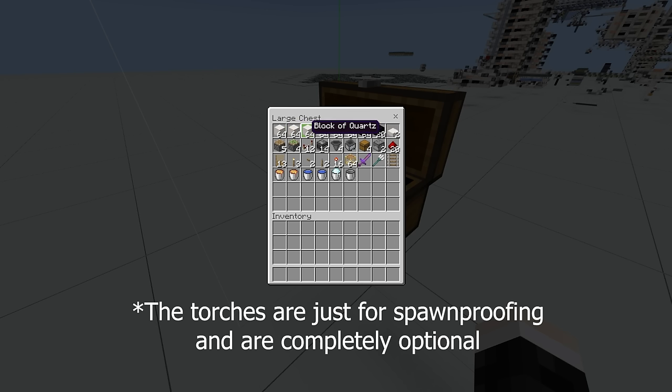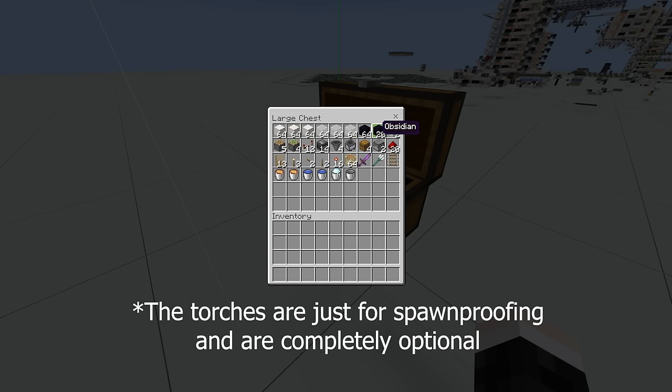And all of these quartz blocks can also be any other solid block. So you could build it of cobble, you could build it of basalt, you could build it of dirt, whatever you want. These are obsidian blocks.